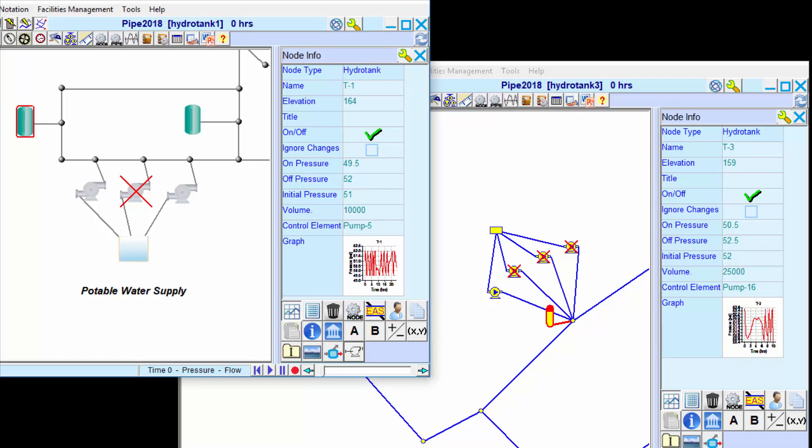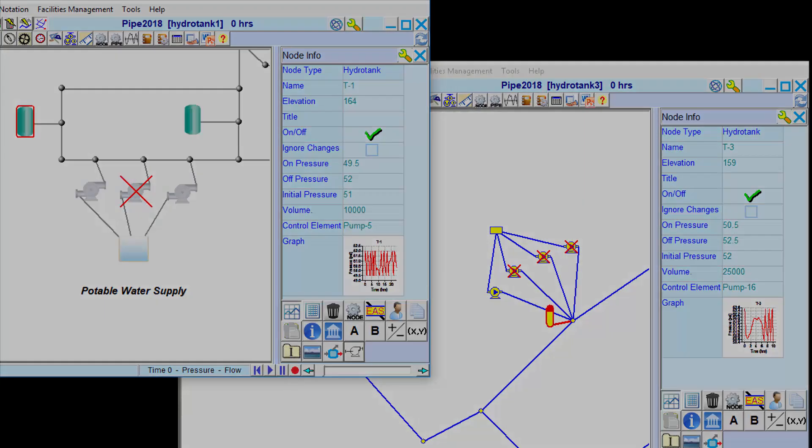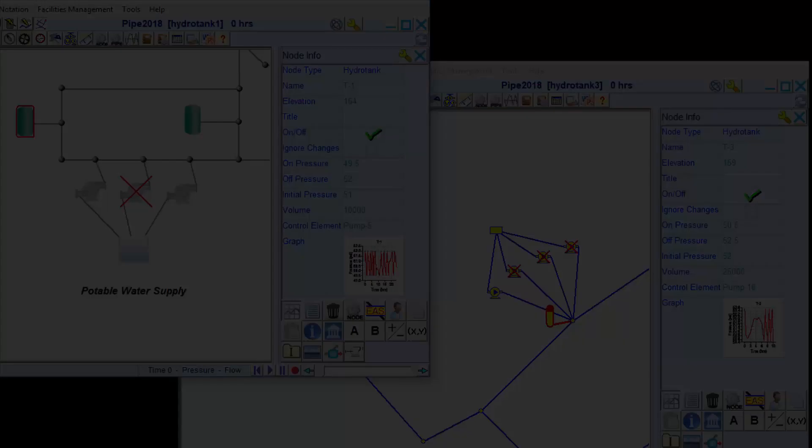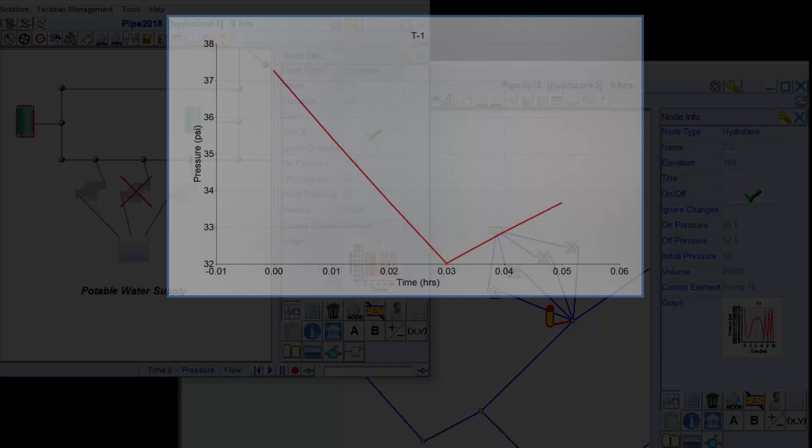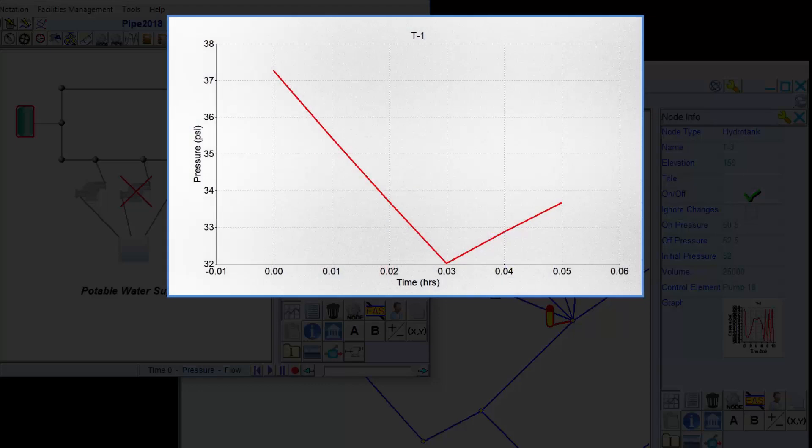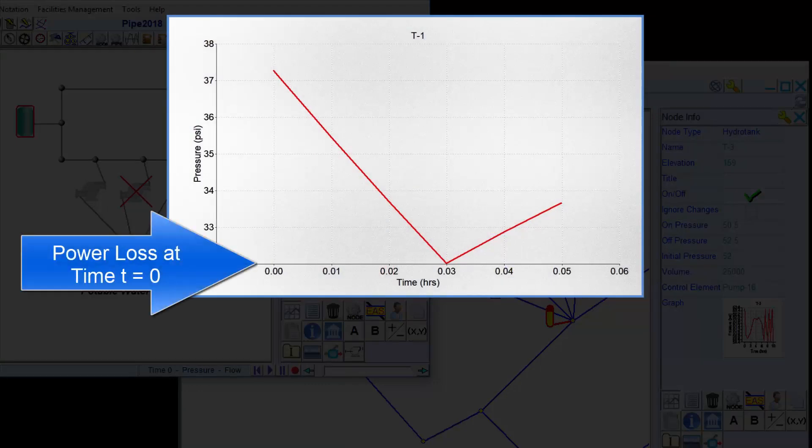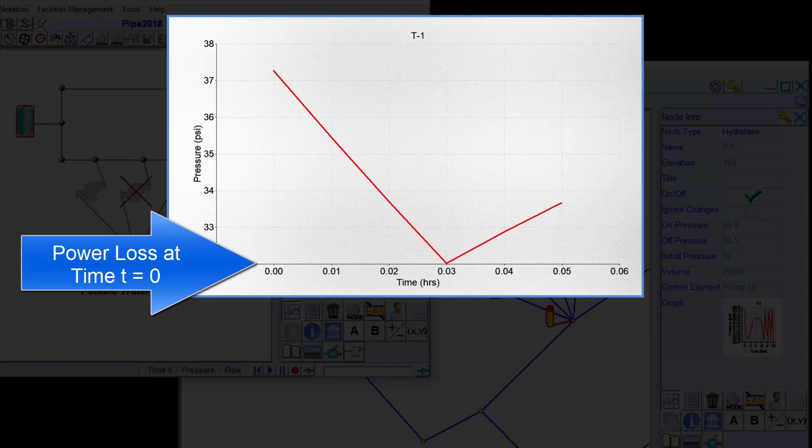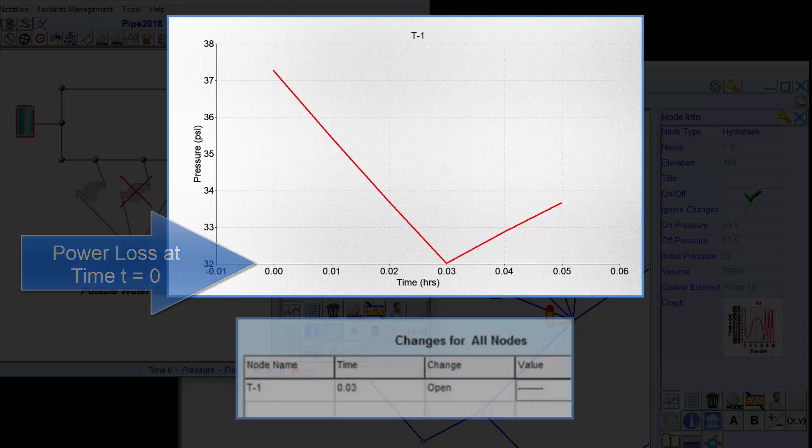Insurance companies and regulatory agencies have become more concerned lately with the effect of power outages on hydro pneumatic tanks. This graph shows the effects on tank pressures of a hypothetical 180 second power loss, after which the backup generators kick on.